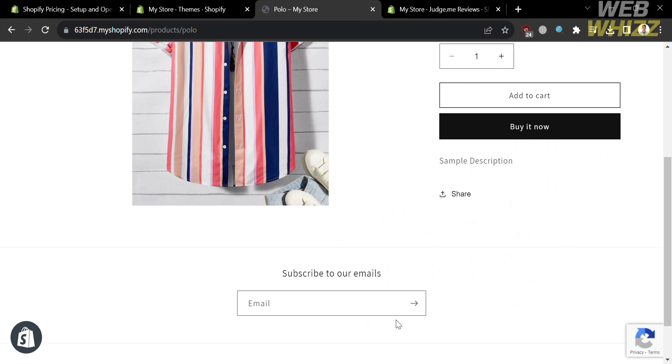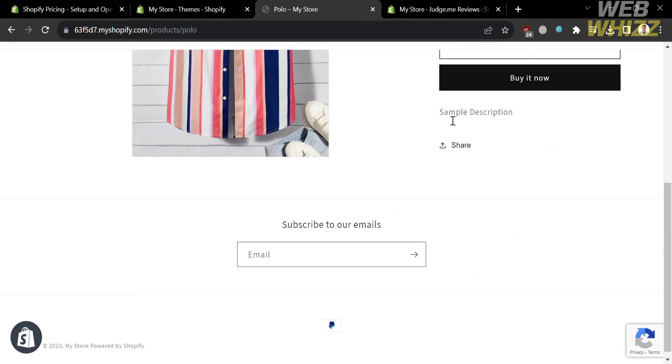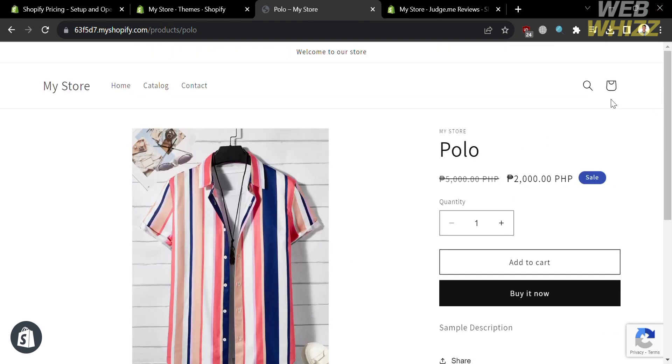So that is just how you can use Judge.me in Shopify. Thank you.